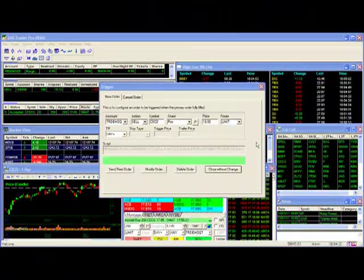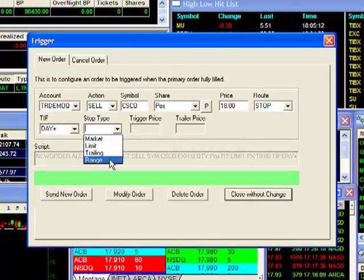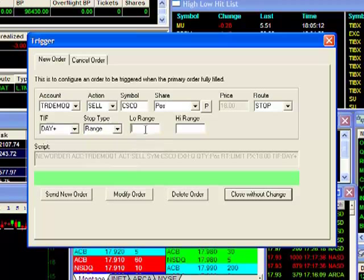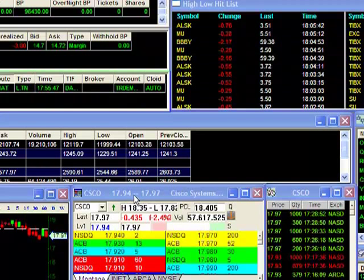Here's another cool feature with DAS. Instead of setting up a limit order to sell, you can replace it with the DAS range order, enabling you to send both a stop and a target price at the same time. To do this I'll select stop as my route, range as my stop type, then I'll enter a low price of $17.70 and a high price of $18. Now that my parameters are set, I'll hit modify order and I now have changed my trigger order from a one-dimensional limit order to a range stop with both a stop and a target price.